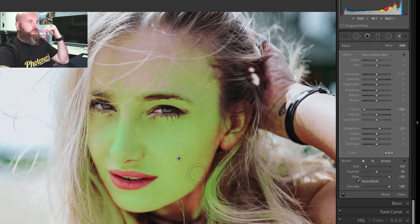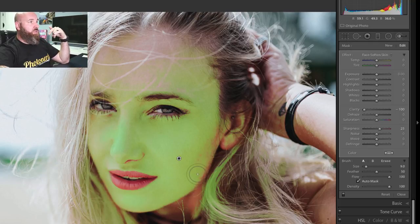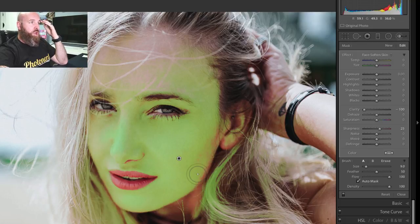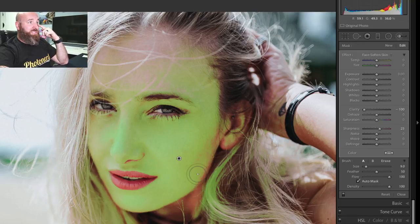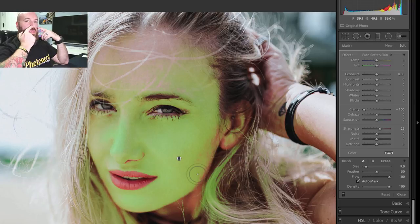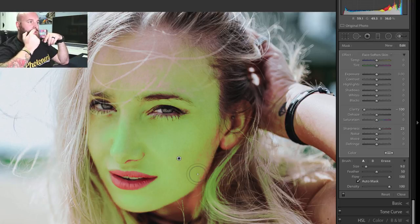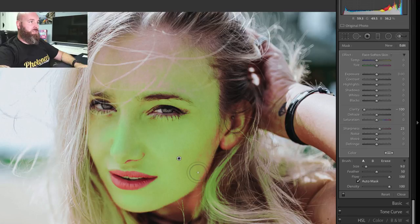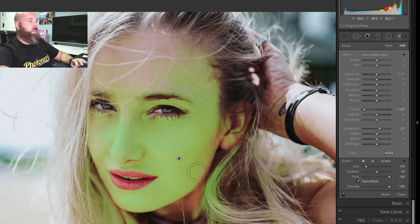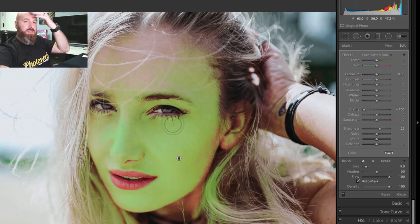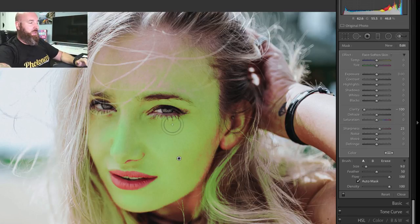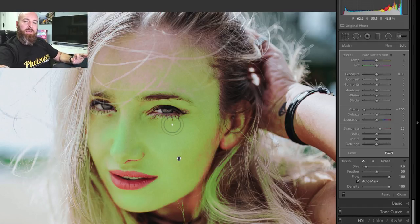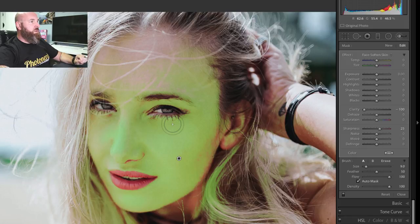So everything on her face now has been selected, but you'll notice it's done a fabulous job of staying away from her eyebrows, her eyes. Even her eyelashes are being left alone, the opening of her nostril here and her lips. None of that is being touched, and this is exactly what I want. You can notice even the hair that's across her forehead is being left alone. To make selections like that inside of Lightroom is almost unheard of.